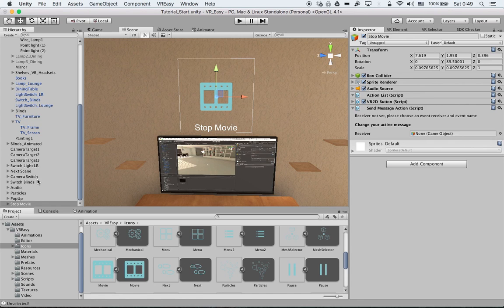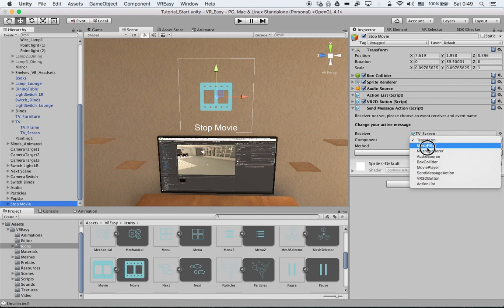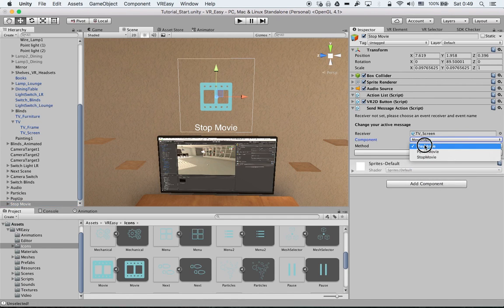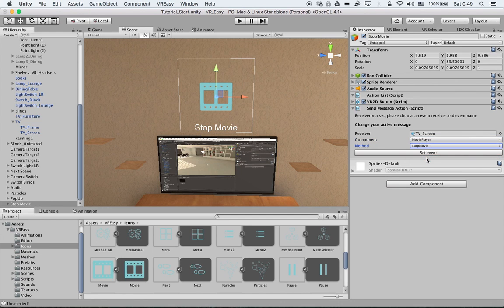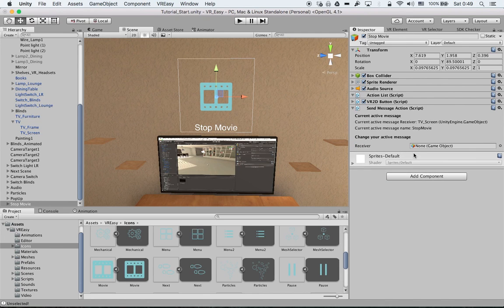Then we go to the inspector. The TV screen is now our receiver. What does it do? Movie player. And now we want to have it stopped or we can even pause it if we want. So now we just stop, we just hit okay.